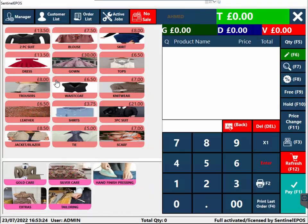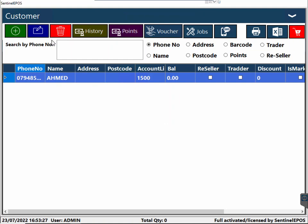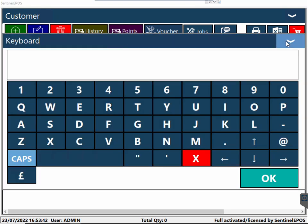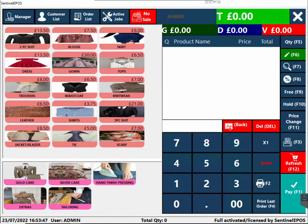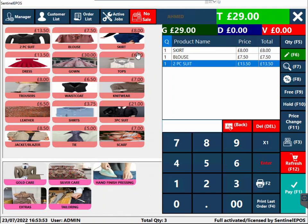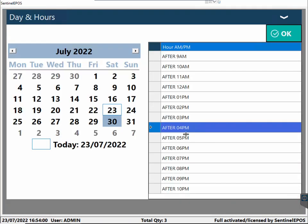Once you've created the customer, press save. Now double click on the customer. Every time the customer comes, you go to the order list and double click their name. As the list grows there will be loads of customers, so you can search by phone number or scan their plastic card to find them. You can also send a text message to the customer, then start taking the order.